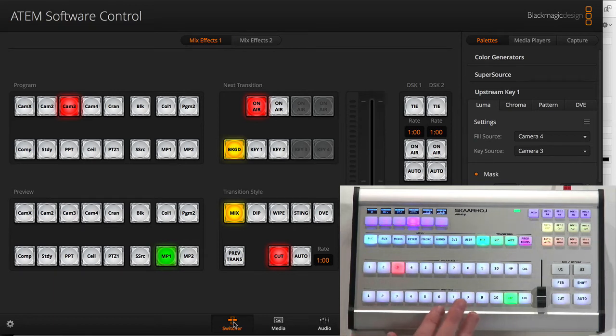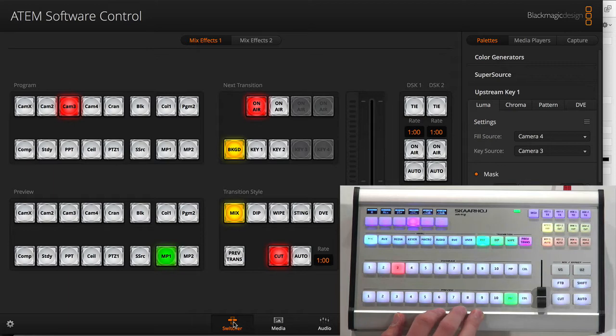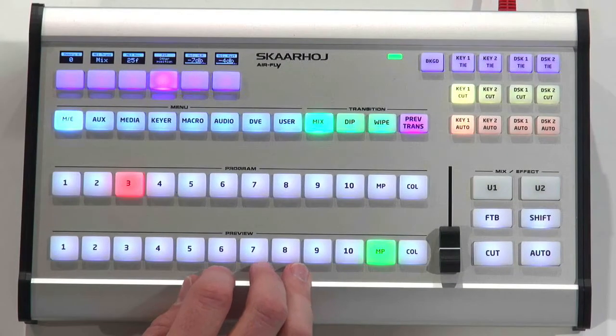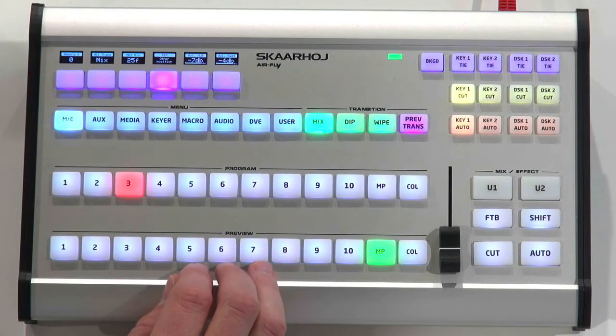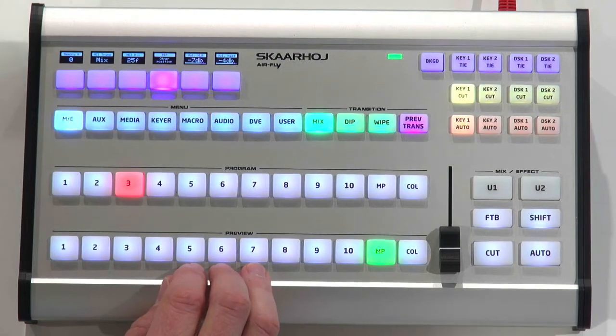In other words, this surface will fit very well with the smallest ATEM switches and all the way up to the largest ones. And it can be configured to address ME row 2 if you want.